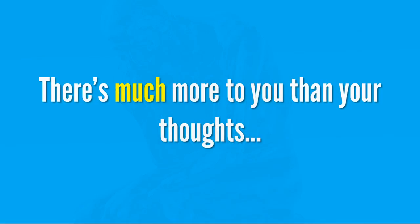But, there's so much more to you than your thoughts. No matter what you're thinking, imagining, or remembering, there's a part of you that's separate from your thoughts. A part of you that's able to observe your mind in action to notice what it's doing.